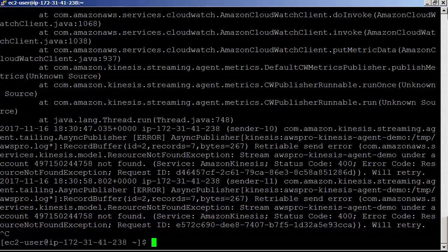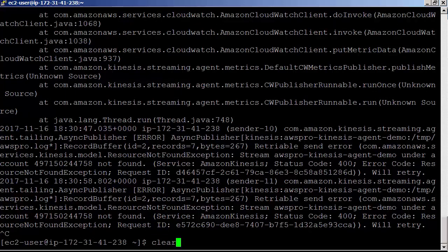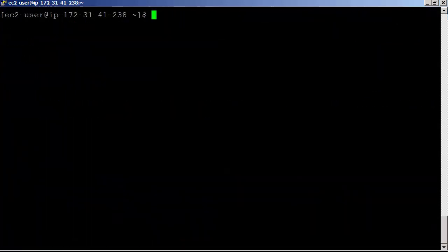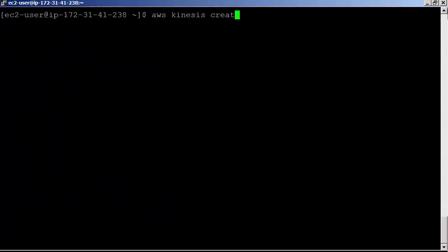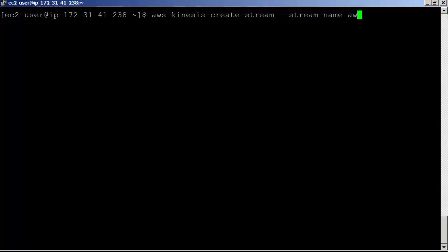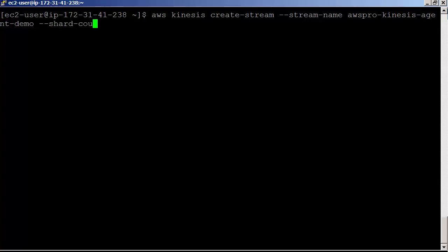Let's create the stream. aws kinesis create-stream stream-name aws-pro-kinesis-agent-demo shard-count 1.